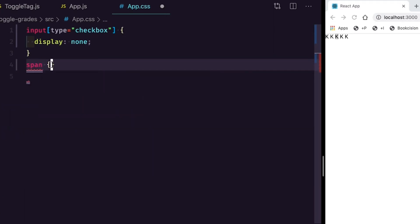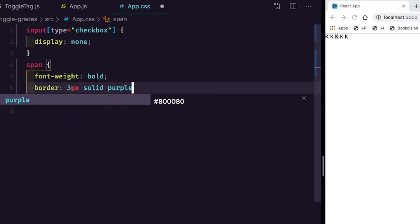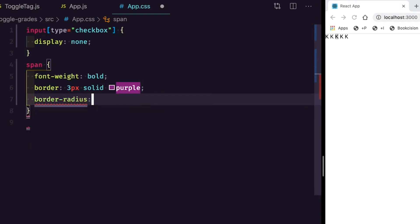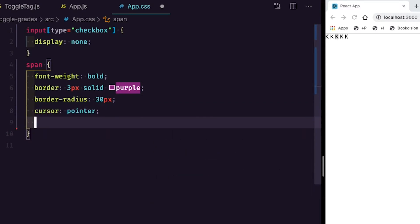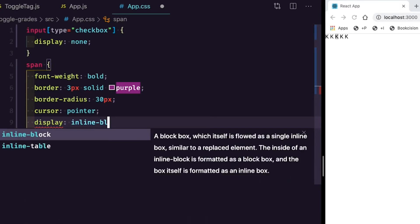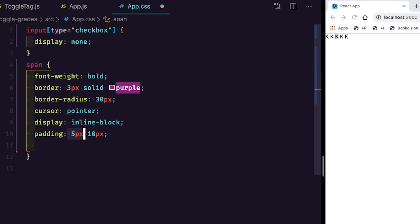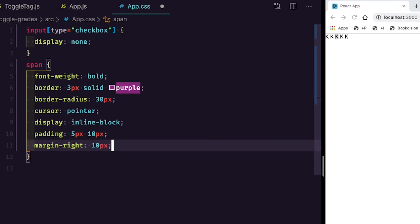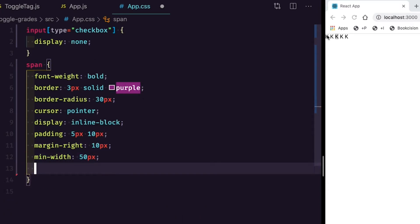Let's target our text. I'm going to say span and give it a font-weight of bold, a border of 3px solid purple, border-radius of 30px so the corners are rounded, cursor:pointer so hovering shows a finger cursor, display:inline-block, padding 5px 10px — top/bottom is 5px and left/right is 10px — and margin-right of 10px to give space between items. I'll give it a min-width of 50px so whether it's 'k' or '12th grade' it takes up roughly the same width, and text-align:center.